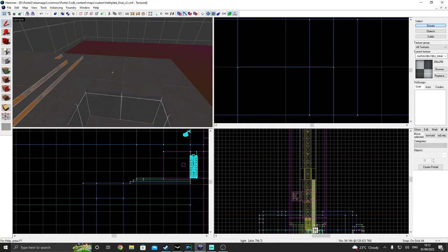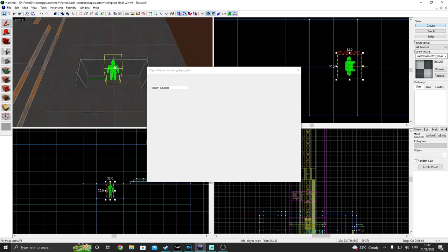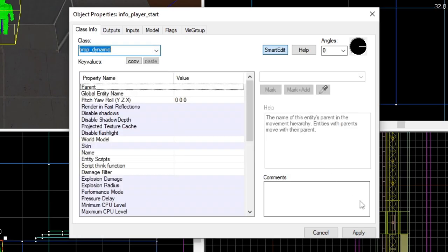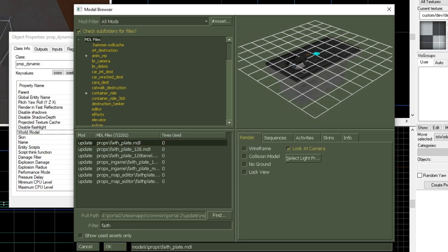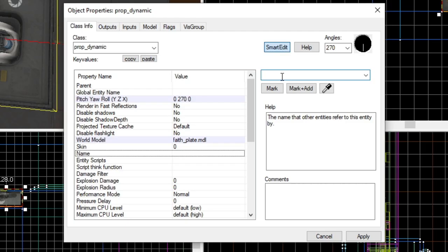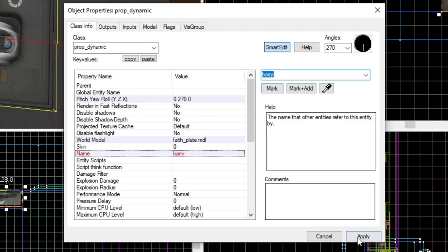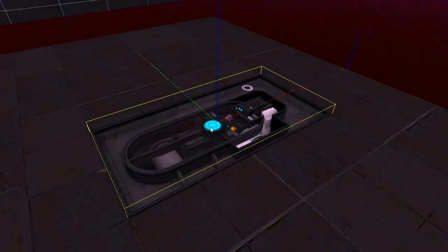To create a bouncy boingy thing, first start off by creating a prop dynamic and change the world model to something that resembles a bouncy boingy thing. Then give it a name. I'm calling mine Barry. Say hello, Barry.